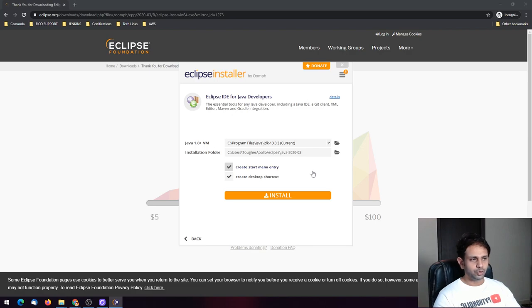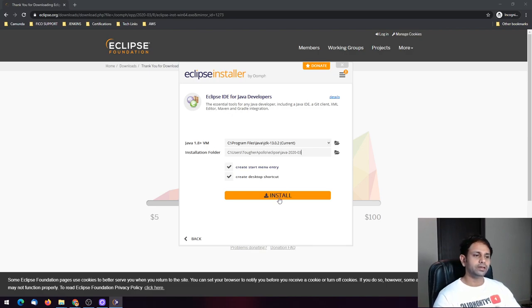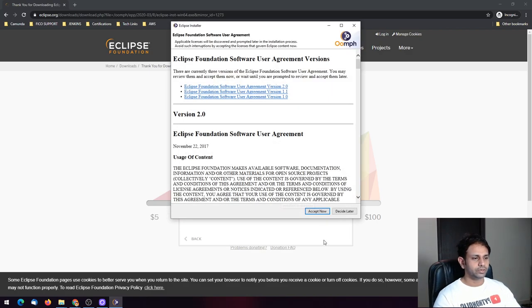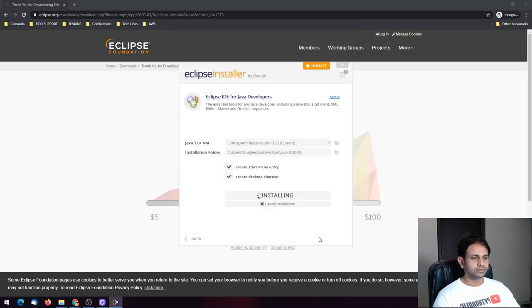Don't change the installation path unless you explicitly want to — just go ahead and install it.